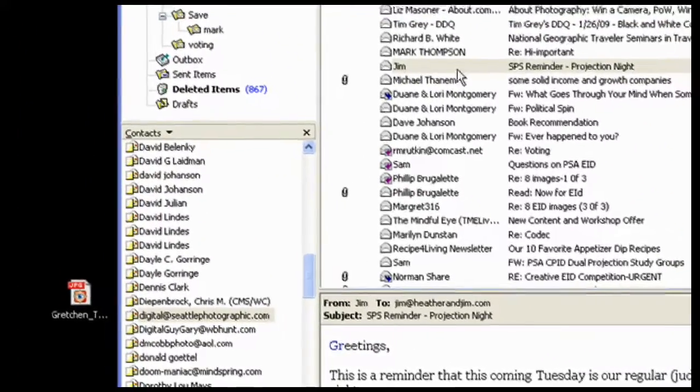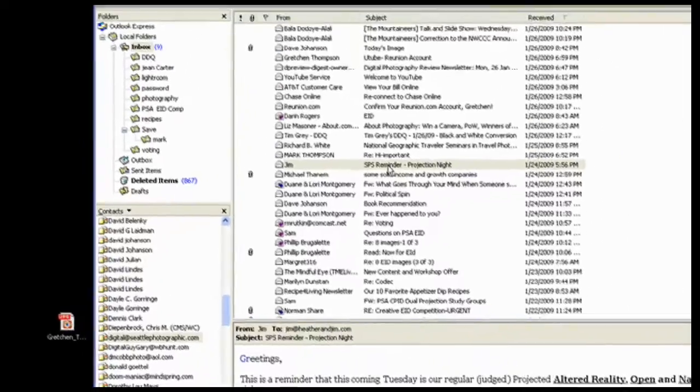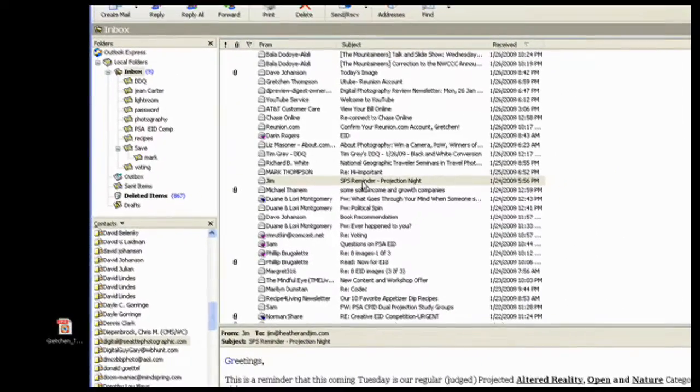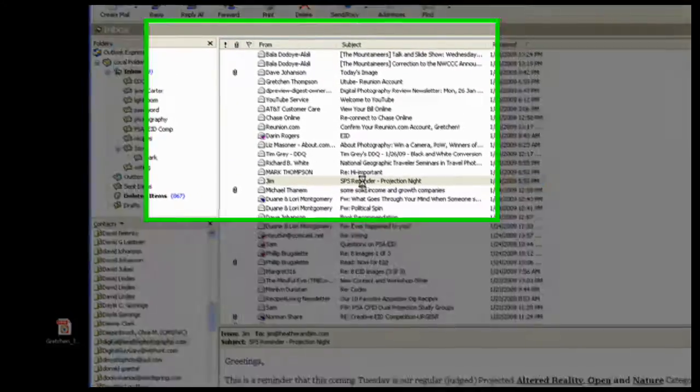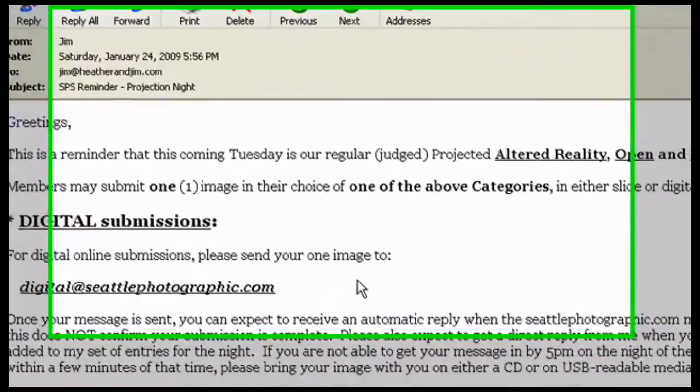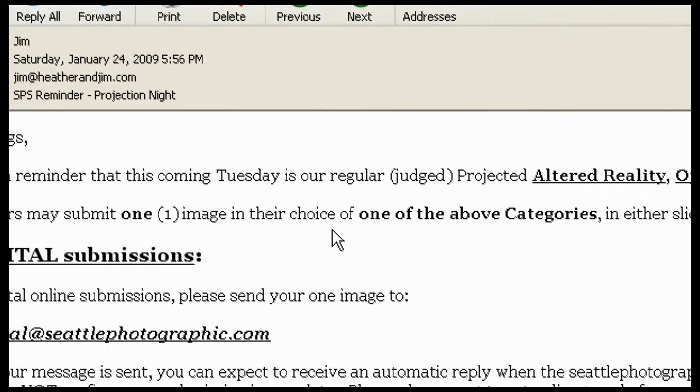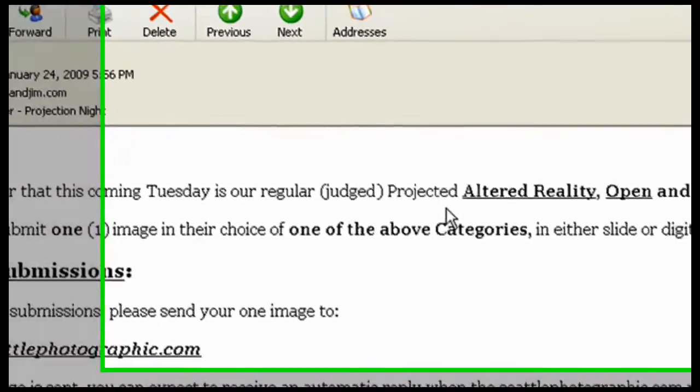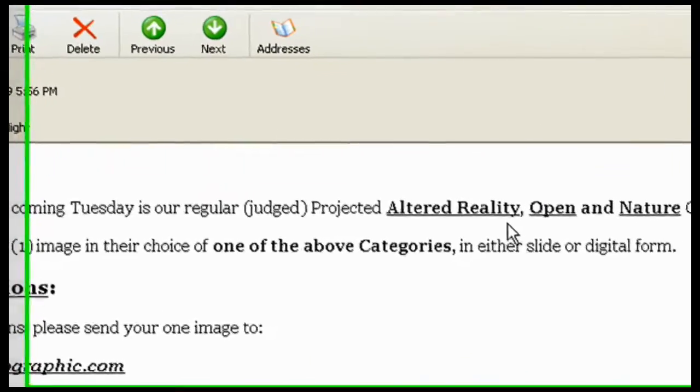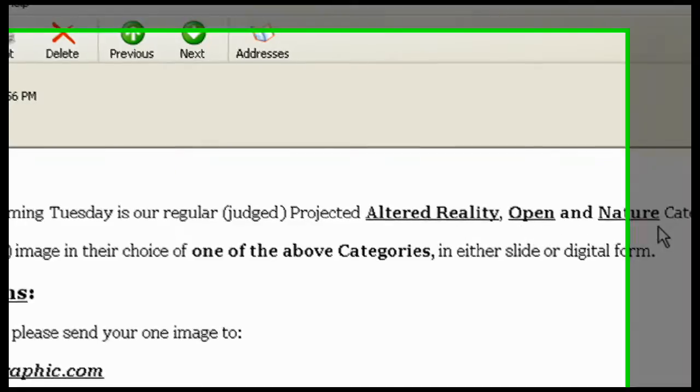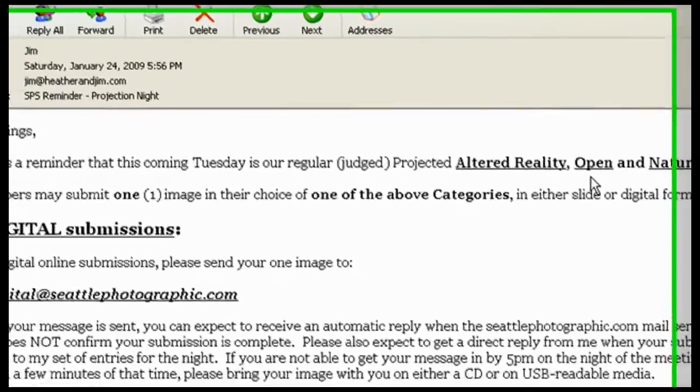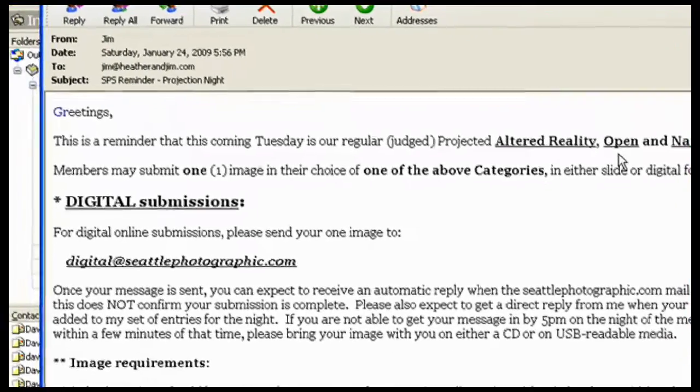Well, first of all, I'll check on the SPS reminder email and see what the requirements are. I can see that there are three different categories here: altered reality, open, and nature. I'm going to choose open for tonight.